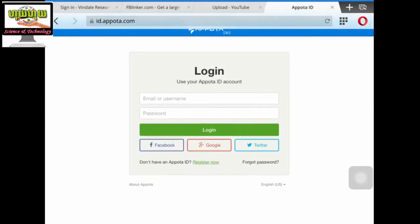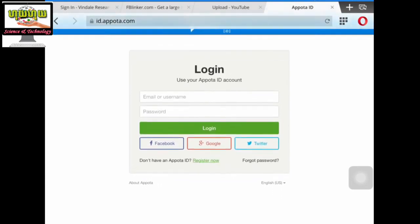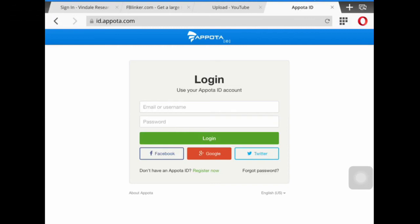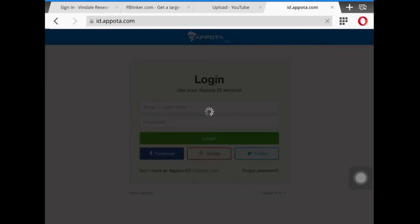You just link this website with your email, Facebook, Google Plus, or Twitter — whichever you want. If you want to link with your email, enter your email and password. If you want to link with Facebook, tap Facebook. If you want to link with Google Plus, tap Google Plus. I want to link with my Facebook so I tap Facebook. It's running.